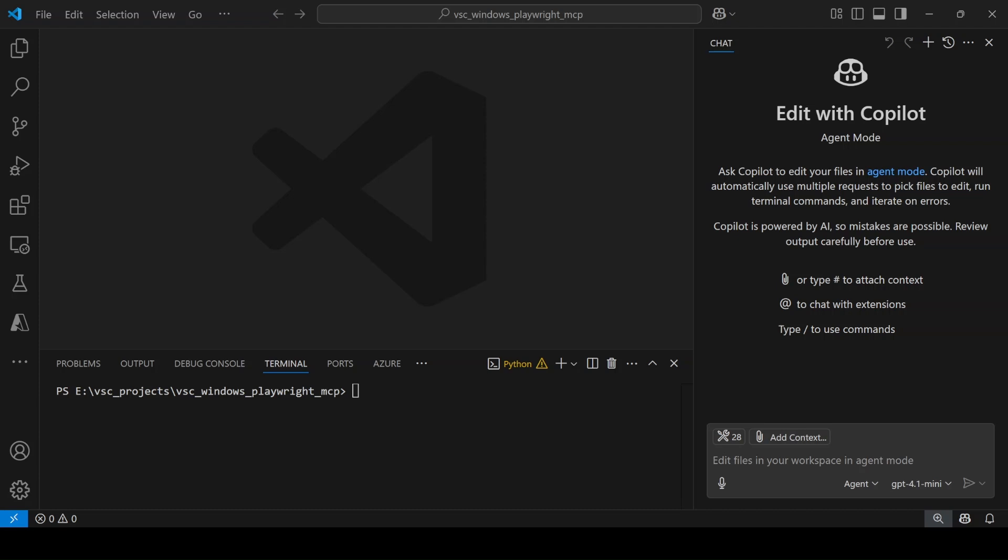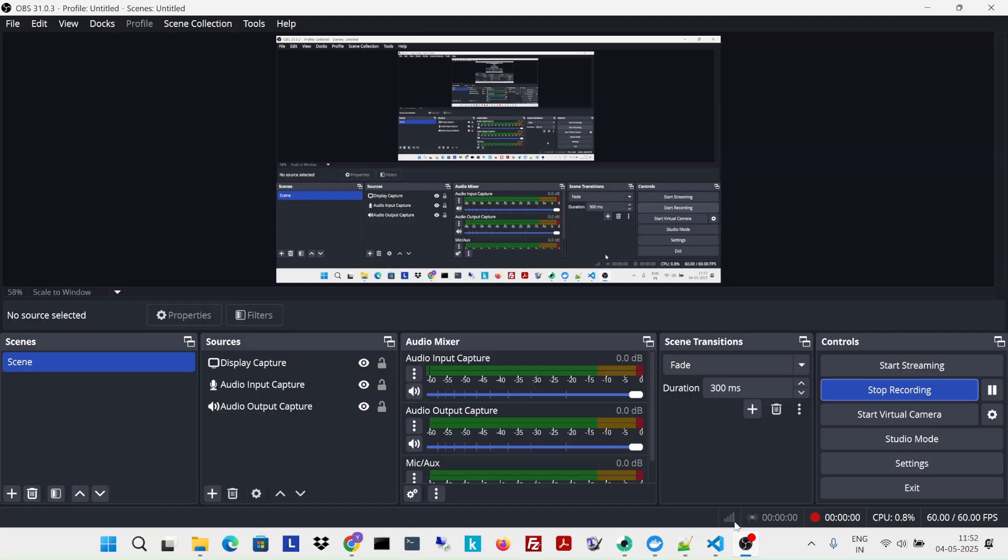It's going to go to the web, go to the search engine, collect all the URLs, and after that it will summarize it and we're going to put it into a markdown file. So that's what we're going to do today. Let's get started.